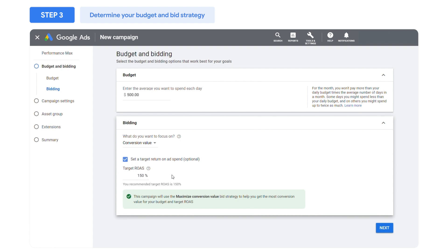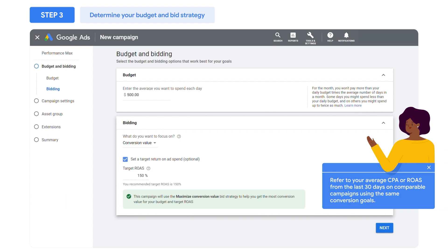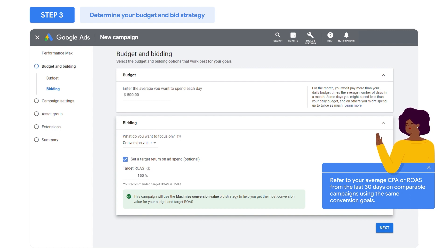Not sure where to start? A helpful reference point is your average CPA or ROAS from the last 30 days on comparable campaigns that are optimizing towards the same conversion goals. The campaign may also auto-suggest a CPA or ROAS target based on your historical account performance. You can use this or edit the number as needed.